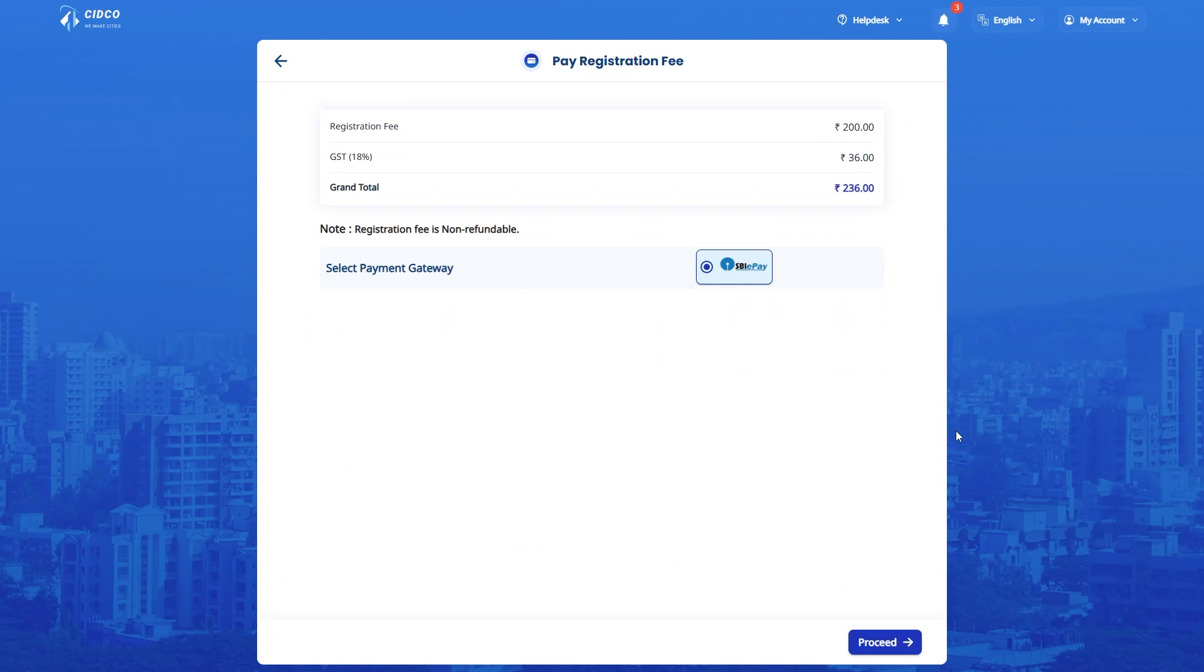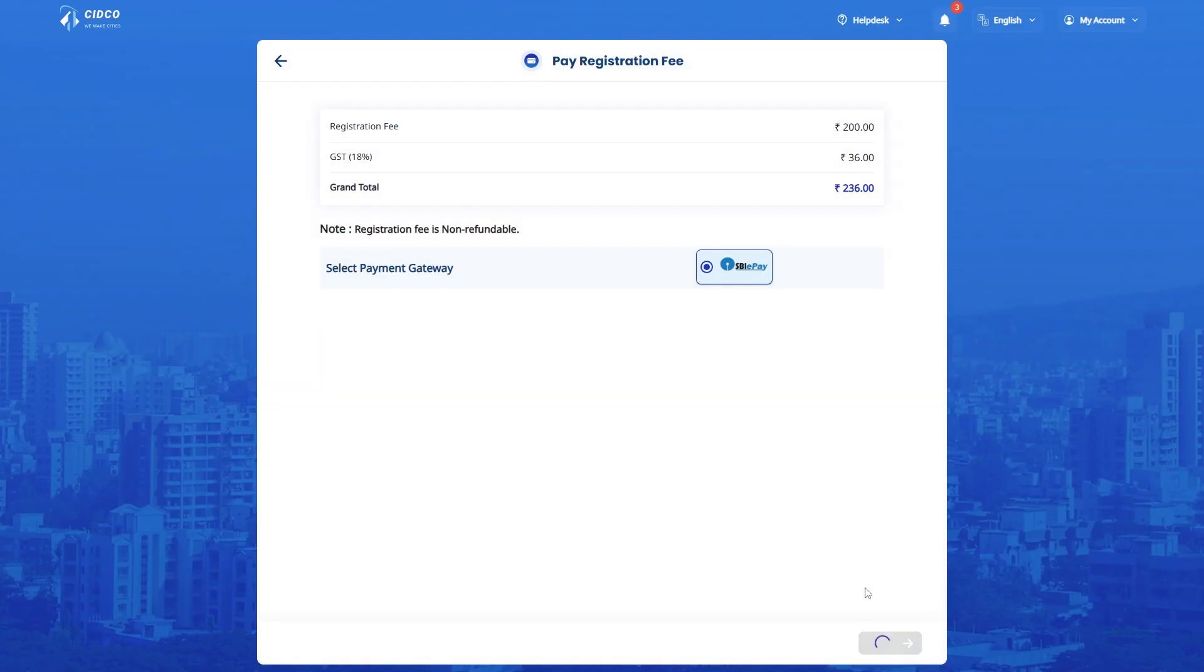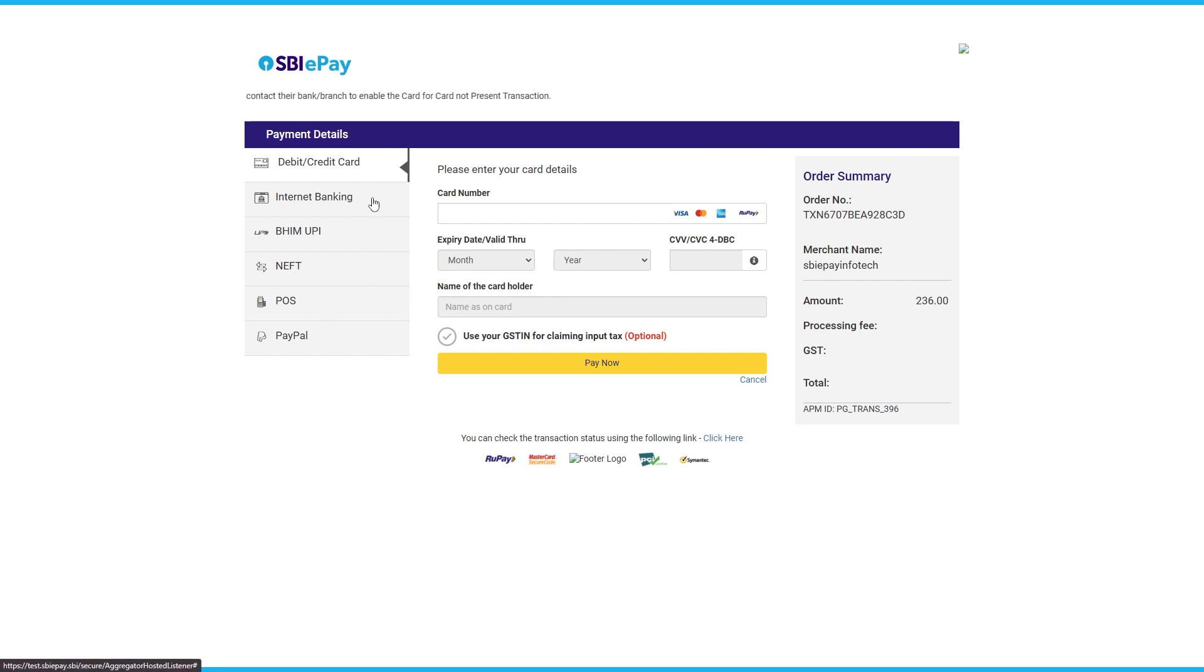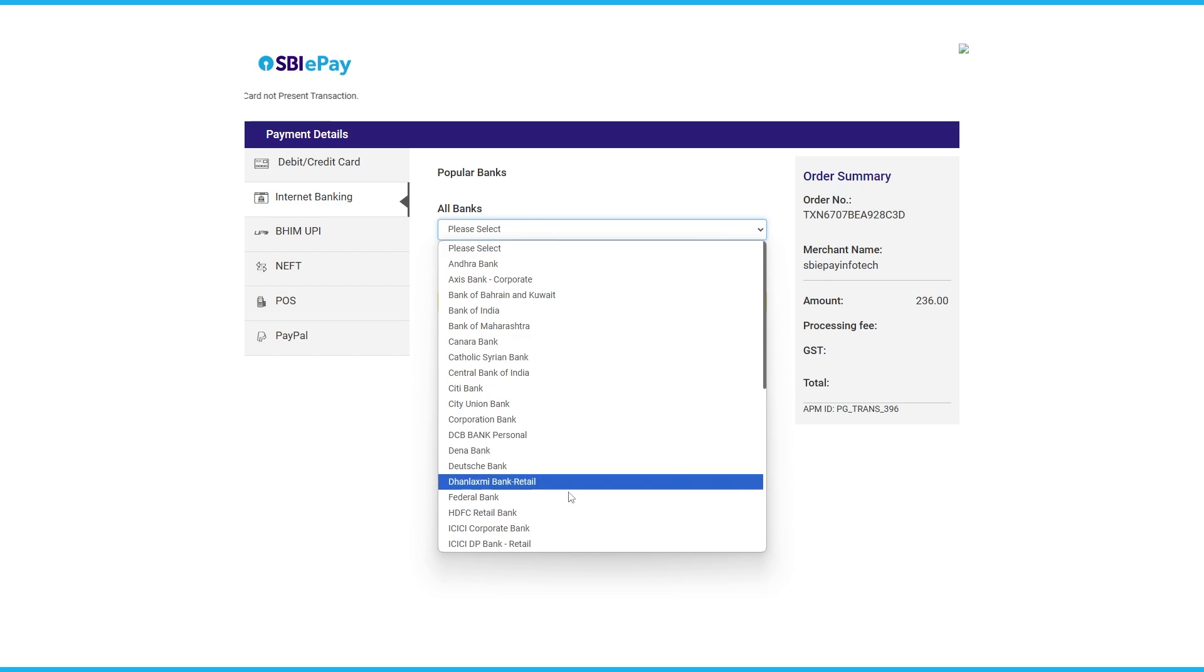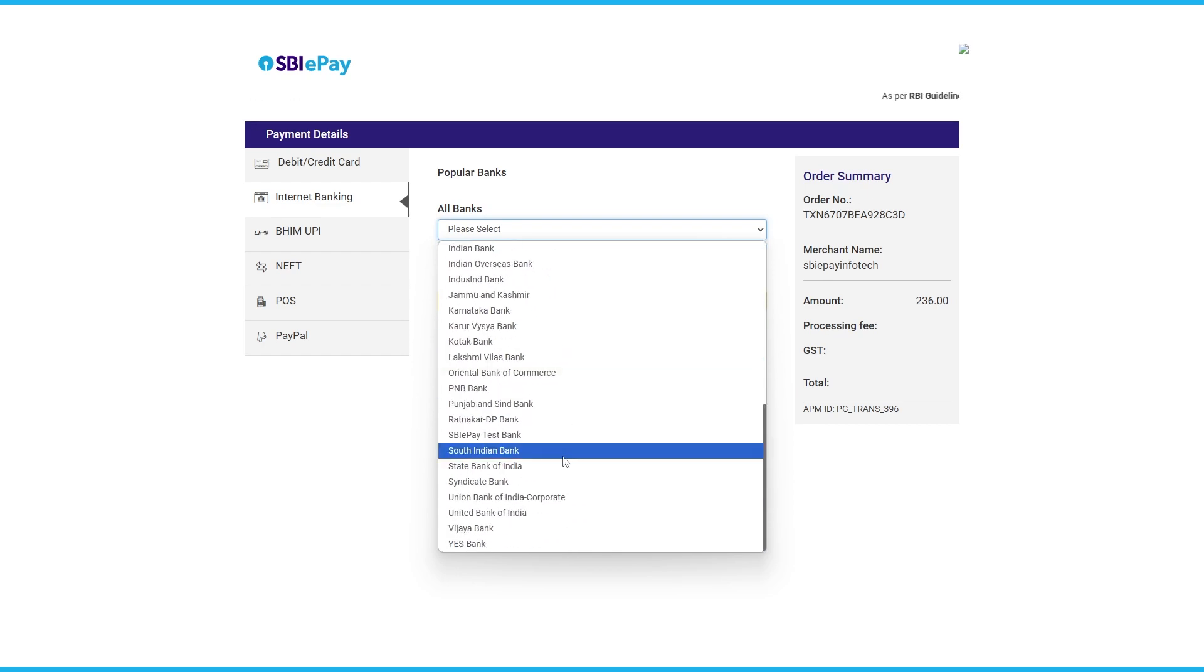Applicants are required to pay the registration fee. Kindly click your relevant payment mode and click Proceed. You have to declare that the documents submitted by you are correct and acknowledge the same by clicking Accept. Once accepted, click on Proceed. Online transfer will be through Payment Gateway. You can choose your relevant payment option and click on Pay Now.